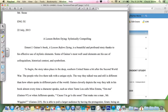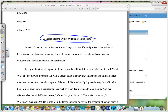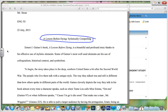Let's take a look at what he has there. First of all, he has a good use of title here — A Lesson Before Dying — stylistically compelling. Right away you can tell that his title has led to the writing style, and he'll be talking about that in his essay.